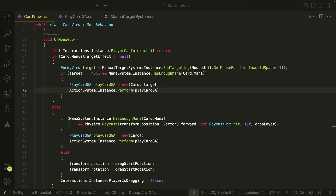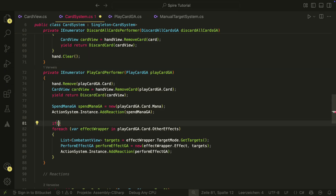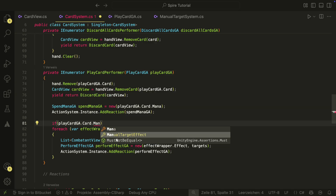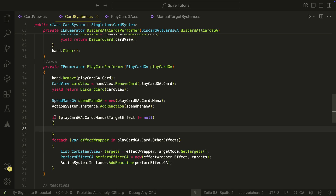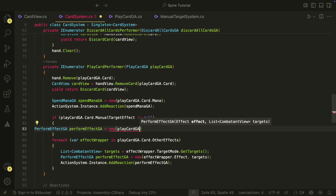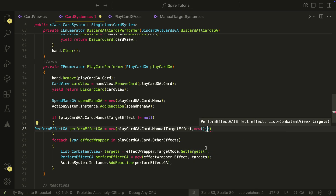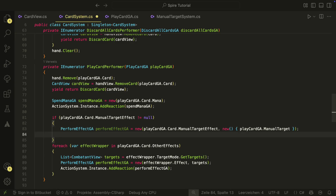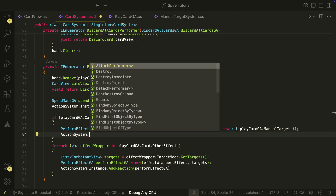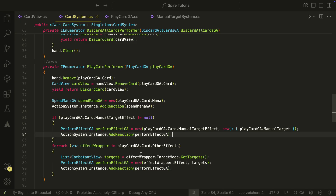We now also have to perform the manual target effect in the play card performer in the card system. Right after the mana game action, we check if there is a manual target effect. If we have one, we create a new perform effect game action, pass our manual target effect and also the manual target, and add it as a reaction to the action system. Everything else stays the same — since the manual target effect is additional to all other effects, there is no else statement; the other effects will always be called as well.